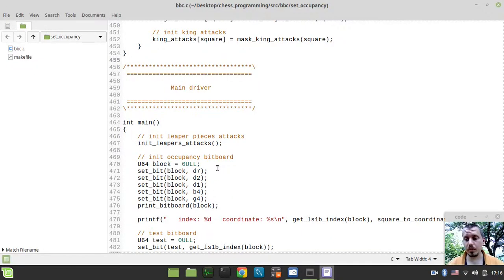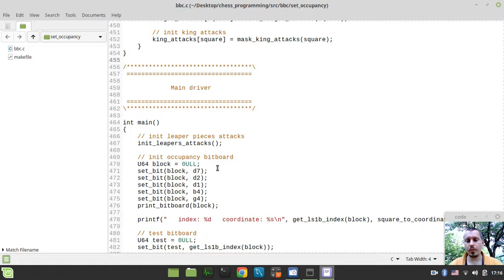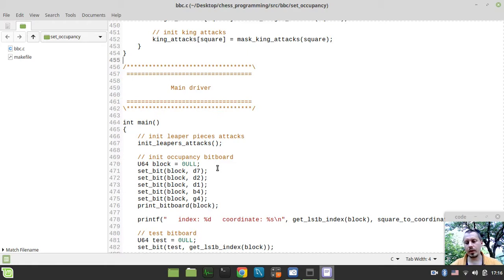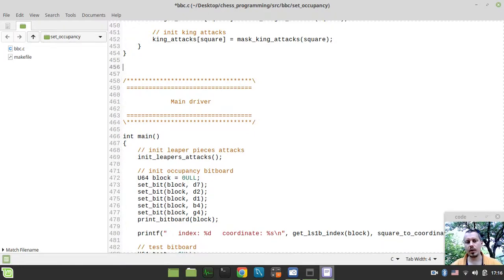Hey, what's going on guys? CodeMakikiNZ here. In this video we're going to be implementing a very important function called Set Occupancies and it would be responsible for setting appropriate occupancies along the process of generating pre-calculated attack tables for sliding pieces. So without further ado, let me just start implementing it and I'll try to explain how exactly it works along the way.